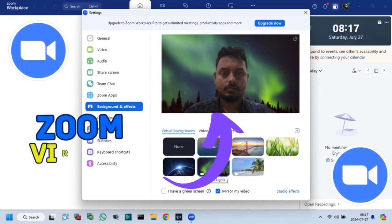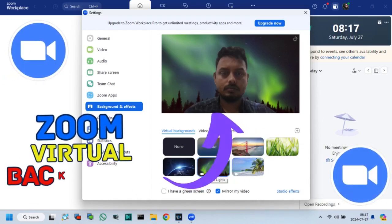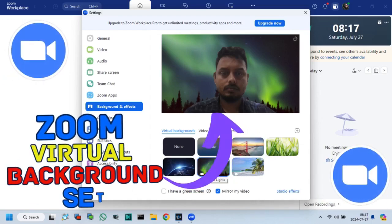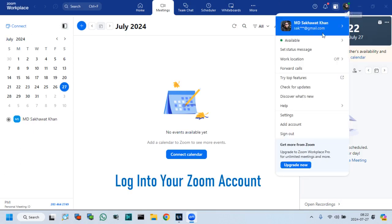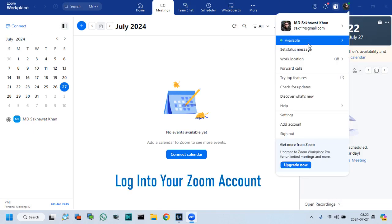Friends, in this video tutorial, I will show how to set virtual background in Zoom meetings. So, let's start.